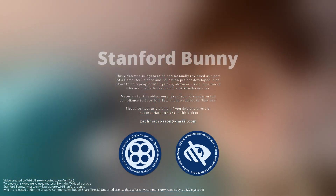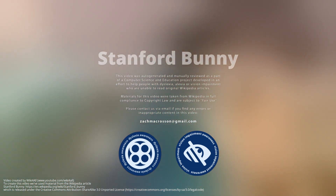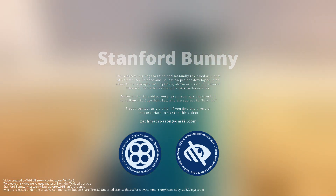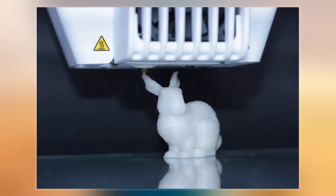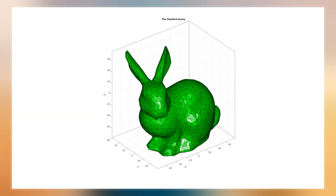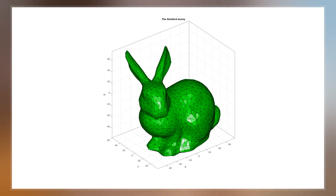The Stanford Bunny is a computer graphics 3D test model developed by Greg Turk and Mark Levoy in 1994 at Stanford University. The model consists of 69,451 triangles, with the data determined by 3D scanning a ceramic figurine of a rabbit.